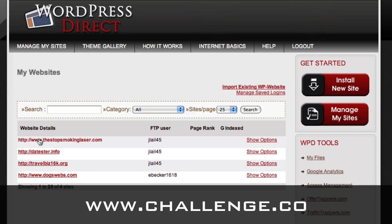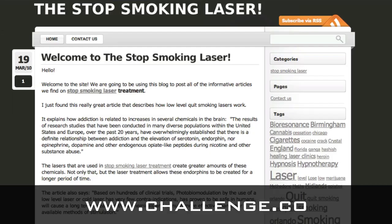We're going to go into this site, the Stop Smoking Laser — it's for laser treatments to stop smoking. It looks like this. We'll put the AdSense code on there, and then the text ads should start displaying. Where they actually appear is going to be dependent on the theme, so you may want to switch themes and get something that lays out the best way depending on what happens when we put the code in there.